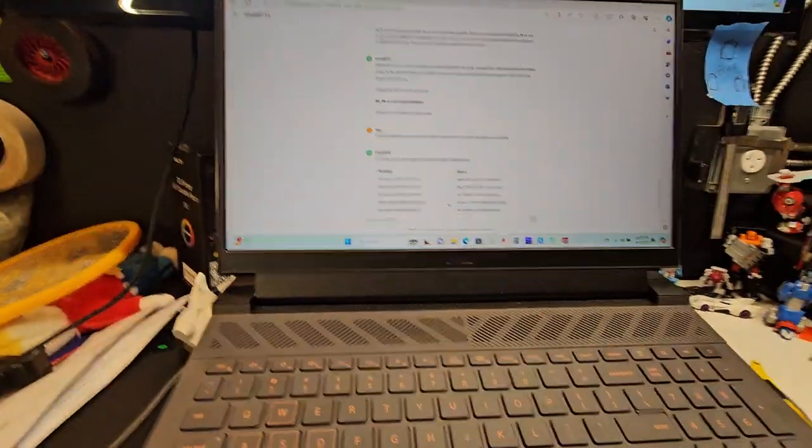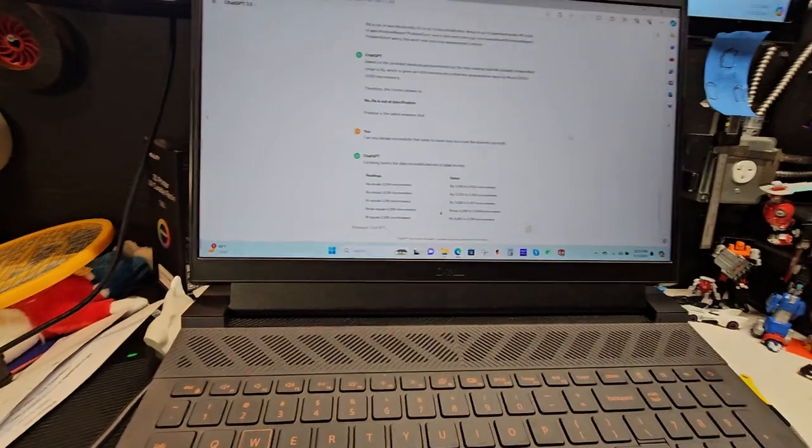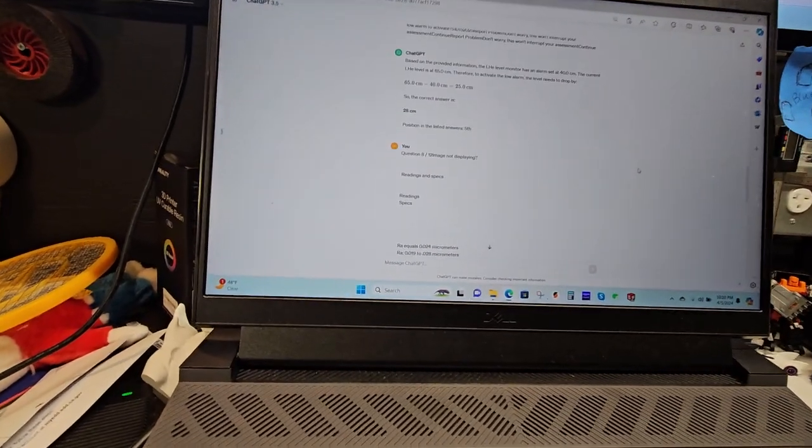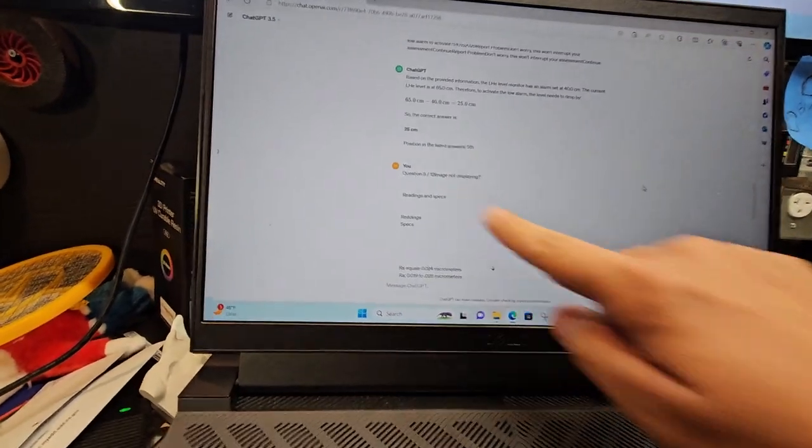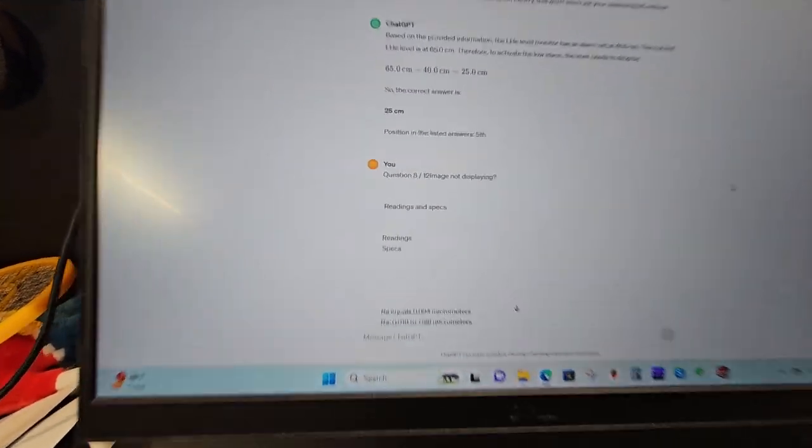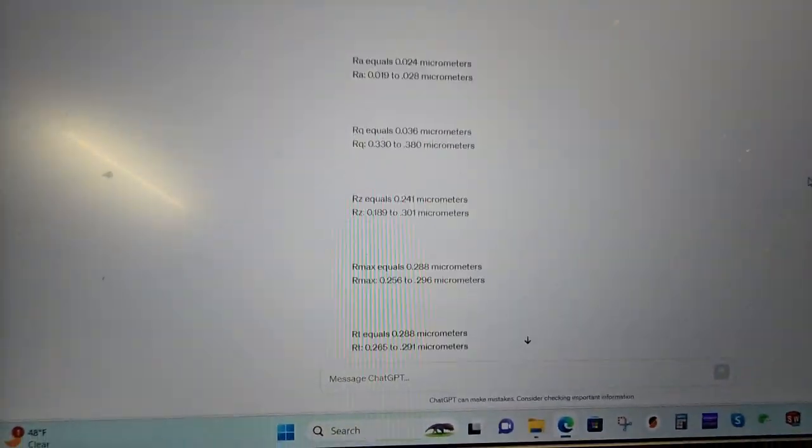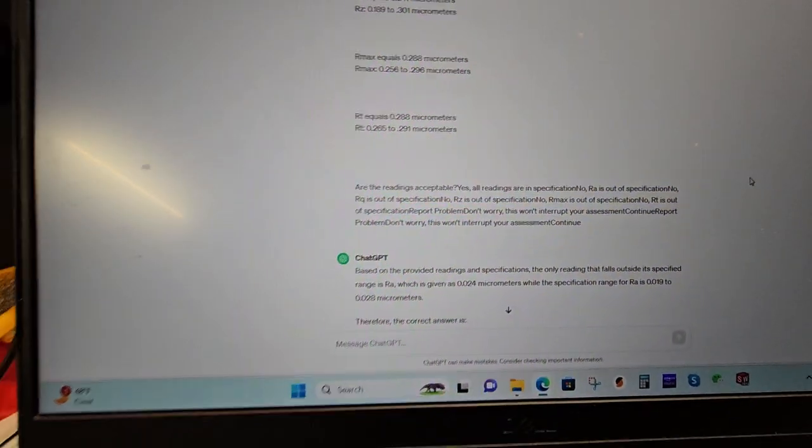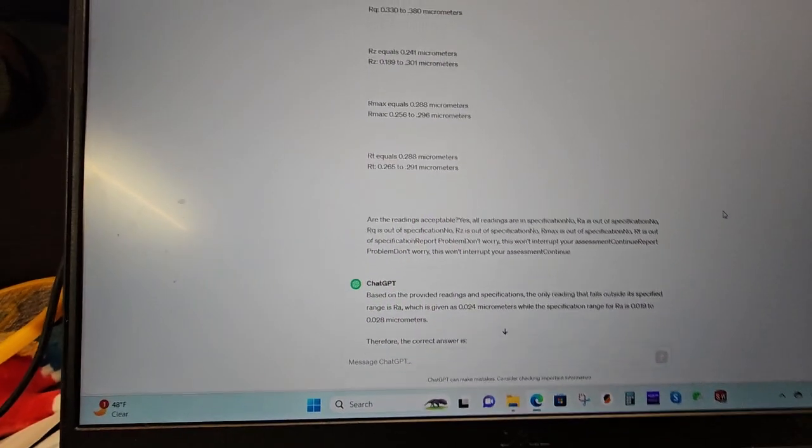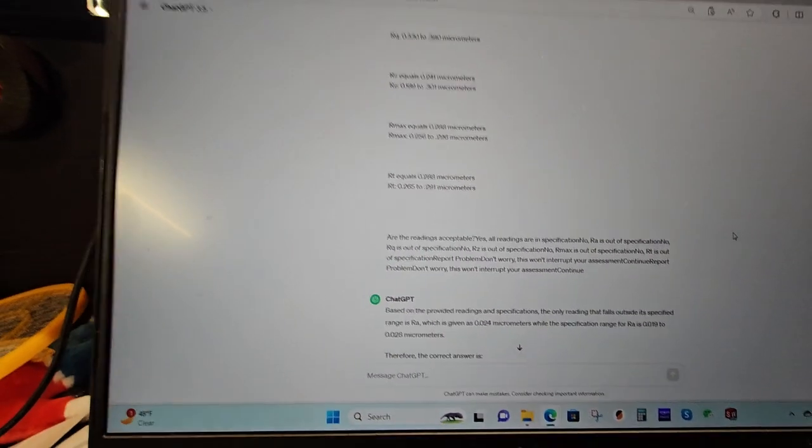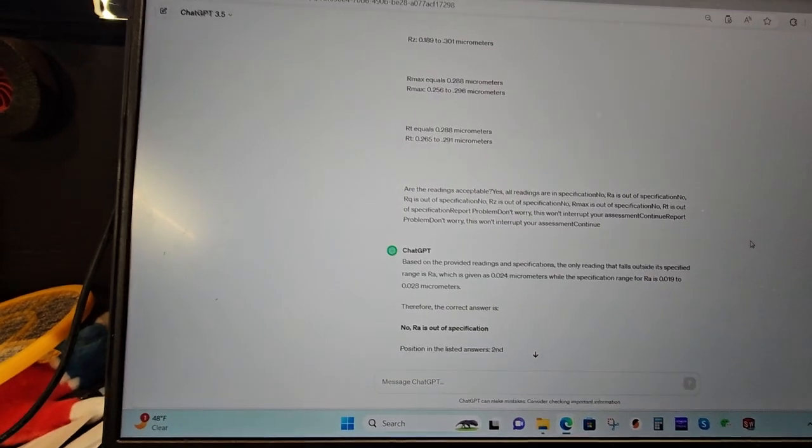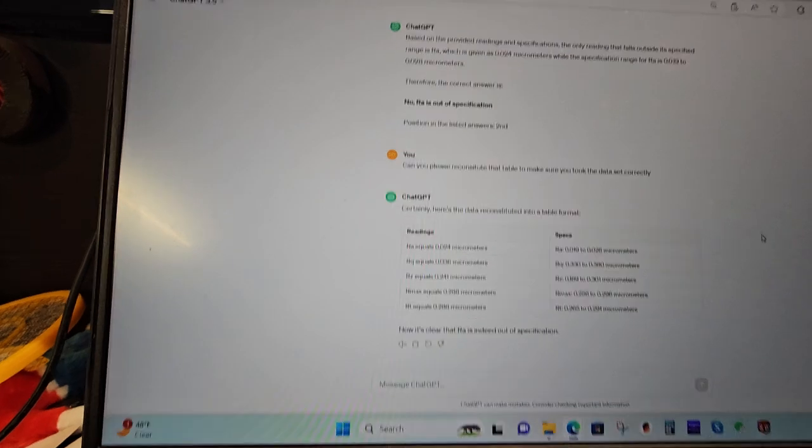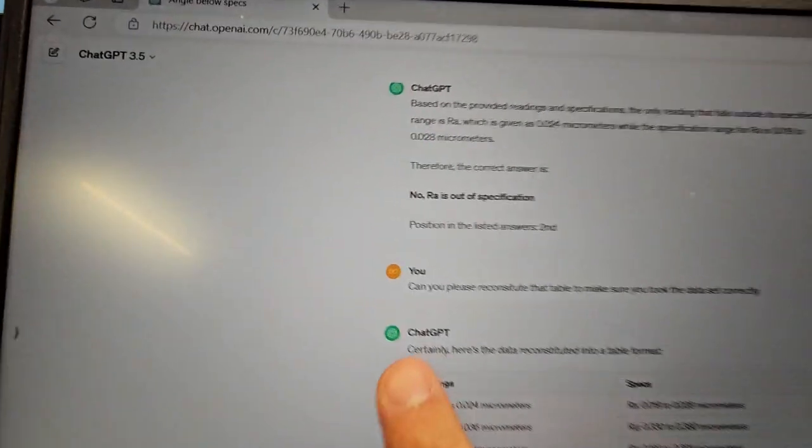But the thing is, when you paste it into ChatGPT, like I did right here, it looks a little bit weird. And sometimes I'm not sure if ChatGPT actually took the data incorrectly when it's answering the question.